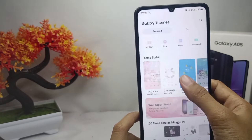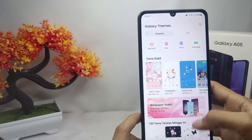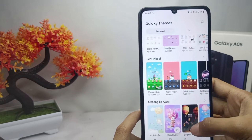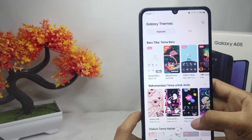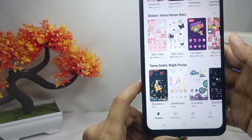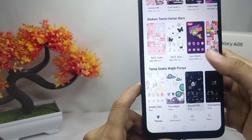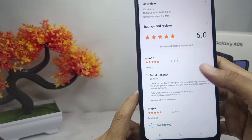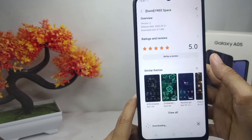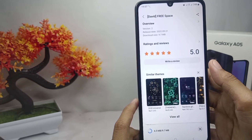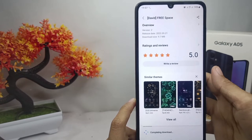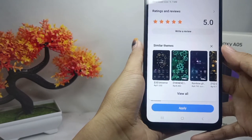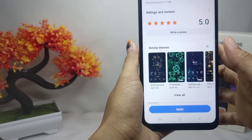Here will appear the various themes. If you want to get a new theme for free, you can scroll down and choose a free theme by downloading it. Before that, make sure you have created a Samsung account on your device.